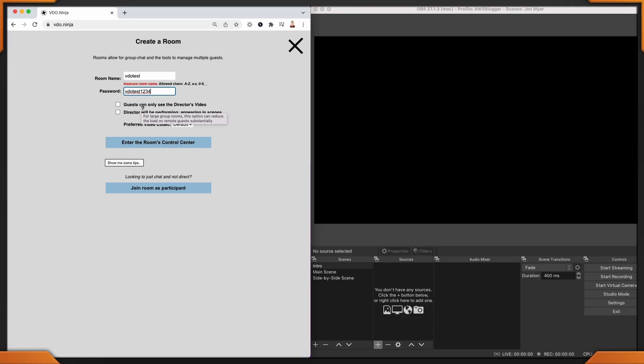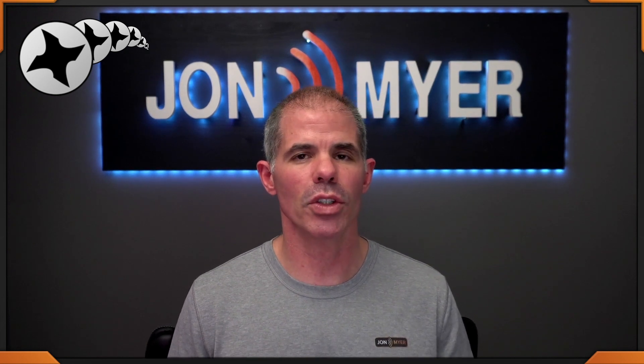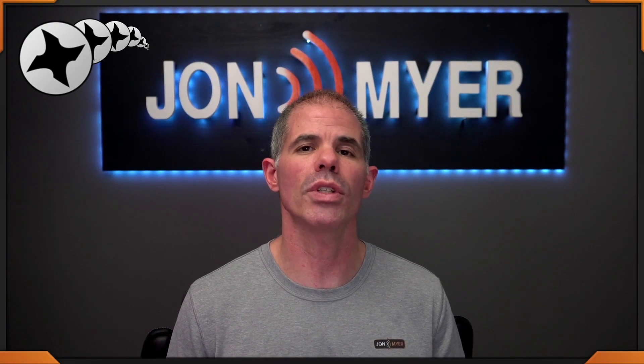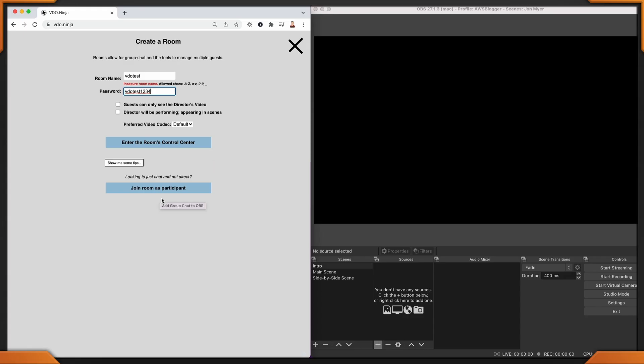There are a couple of additions to VideoNinja since I last updated this tutorial. The guest can only see the director's video, or the director will be appearing in scenes, meaning the director's audio and video will actually be a participant. This does get a little difficult to manage if you are a director of more than two or three people. Note that as this grows, it's going to be difficult to manage everybody and participate in any live stream or local recording. Steve did add a join room as a participant option because sometimes you just want to join as a participant rather than creating a new group.